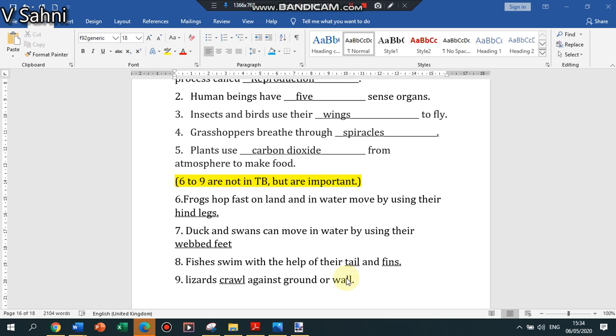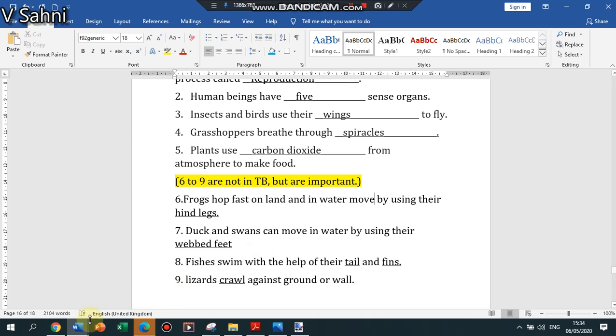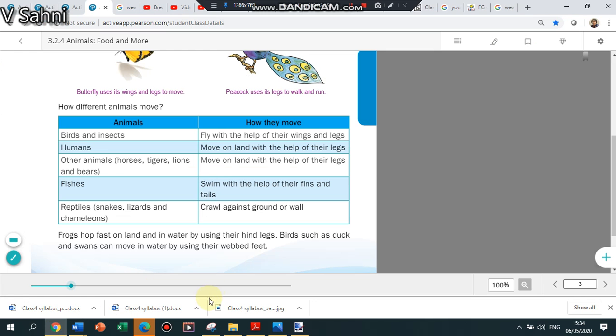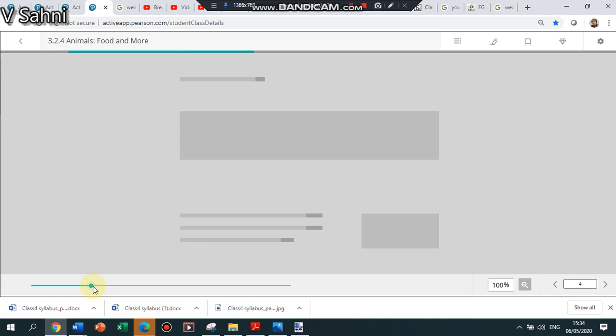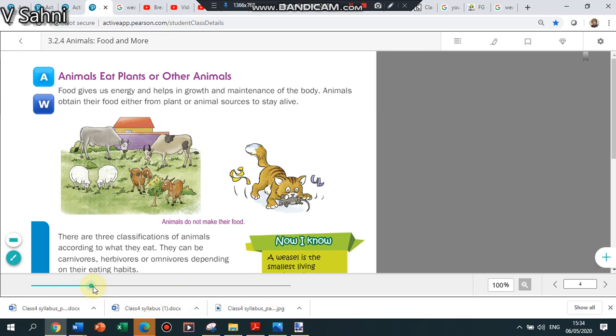Lizards crawl against ground or wall. This is the end of notes for today and we will also look into the revision of the chapter. Last class I stopped the revision here: what are the different eating habits of animals?